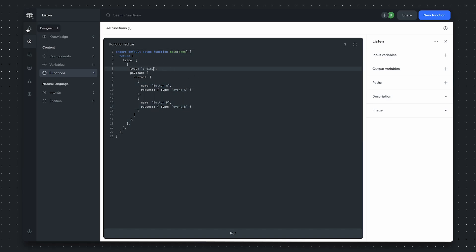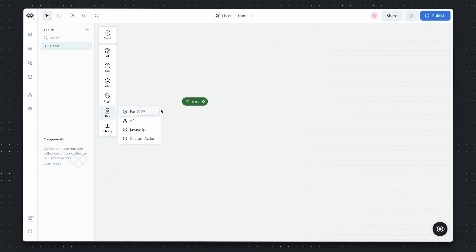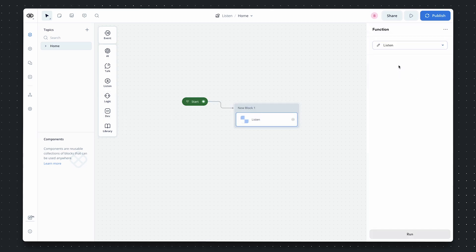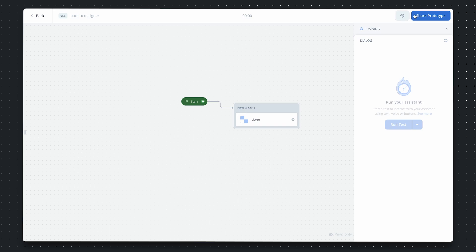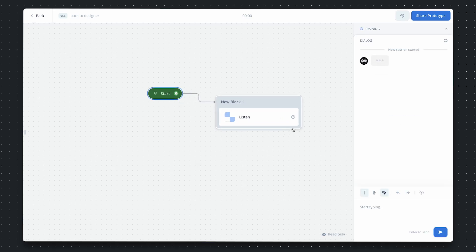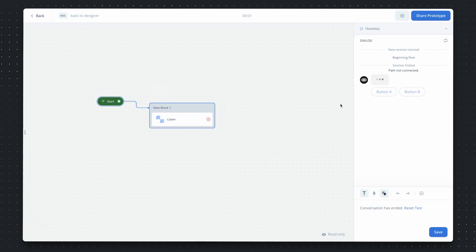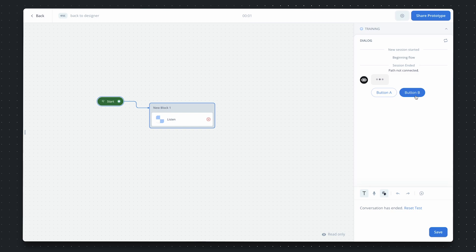Let's test this out. We'll go back to the canvas, drag a function into the canvas, and then select the function that we just defined. If we run this, you should see that we actually render two buttons, button A and button B that we defined earlier.